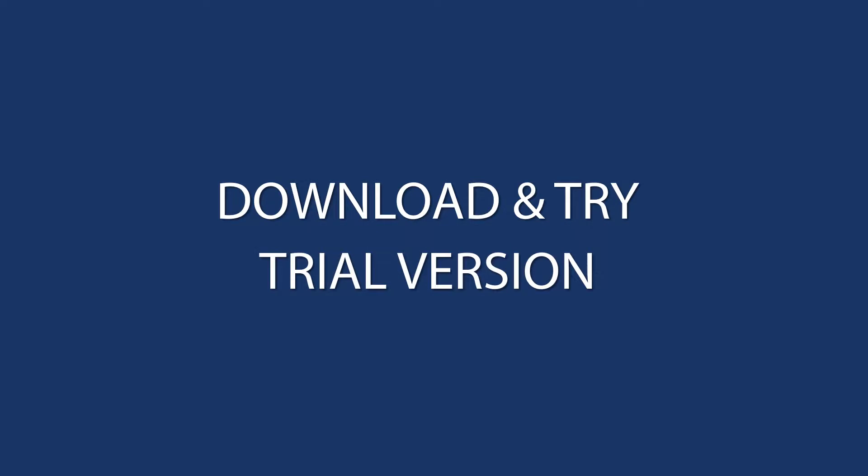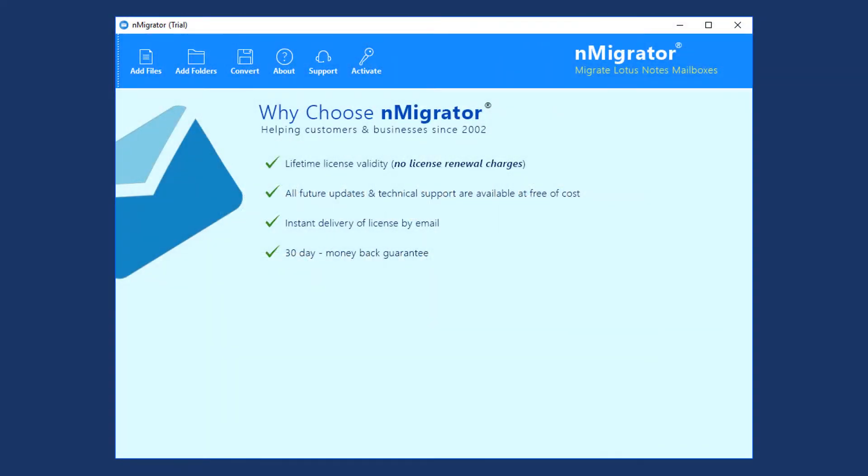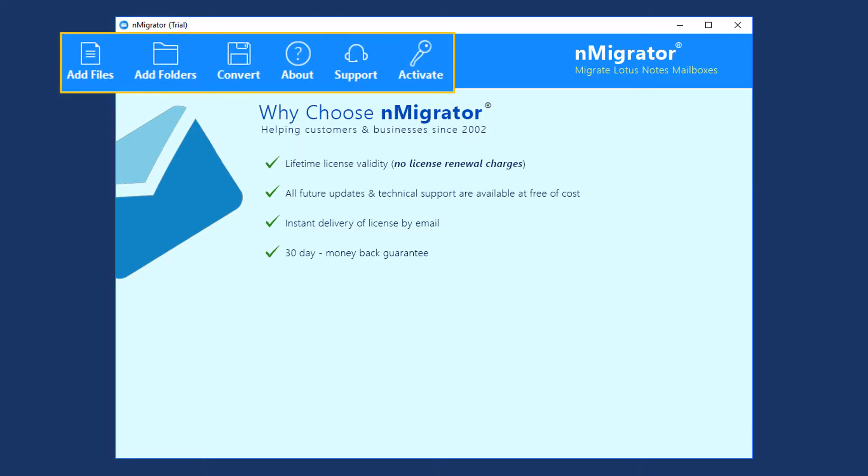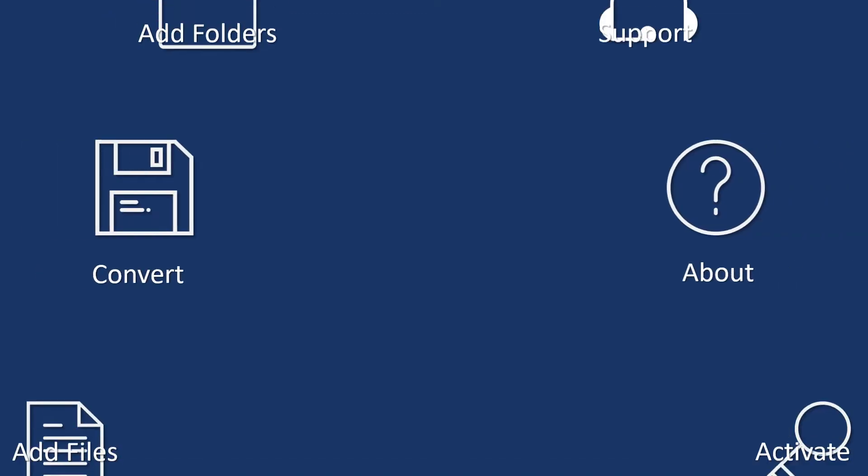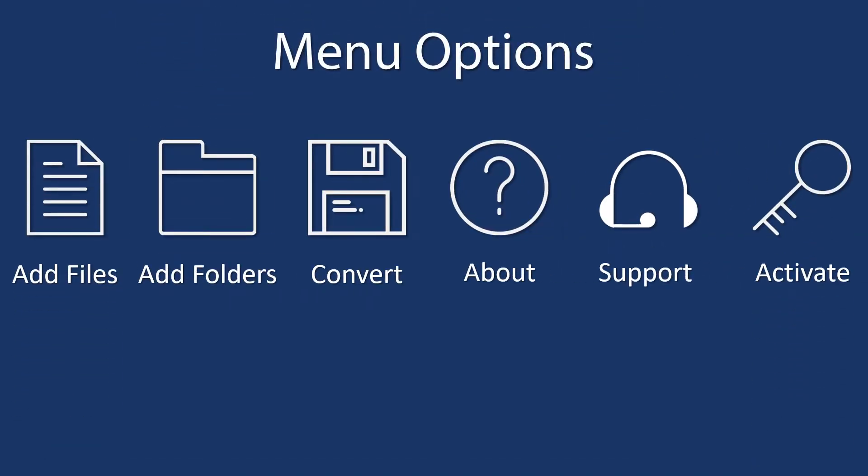Now download and try the trial version. The tool comes with a simple and user-friendly interface, and the navigation menu is available on the top panel. Let's check the navigation menu options.